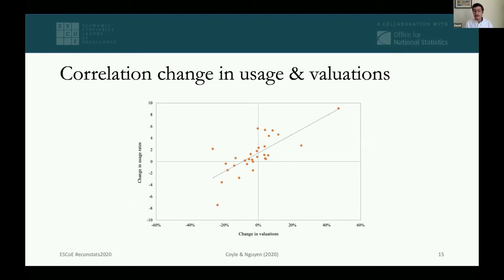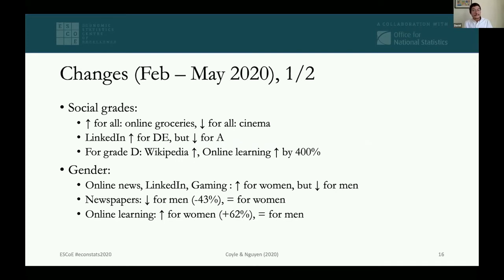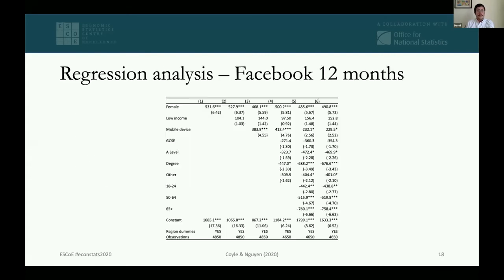There is a positive correlation between usage rates and valuations — when usage goes up, valuations tend to go up as well. Looking at changes across social grades: for online grocery shopping, valuations went up for all groups; for cinema, they went down for all groups. Interestingly, for LinkedIn, valuations increased much more for grades D and E while declining for grade A. These patterns can also be split by gender, age, and other product categories, all detailed in the paper.